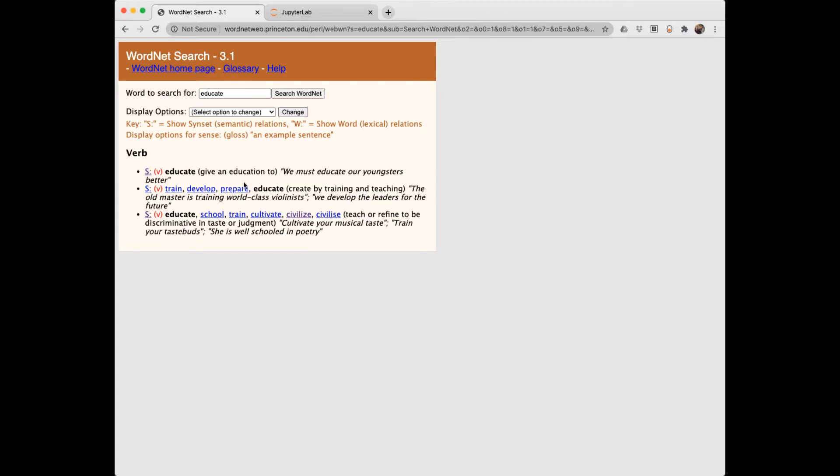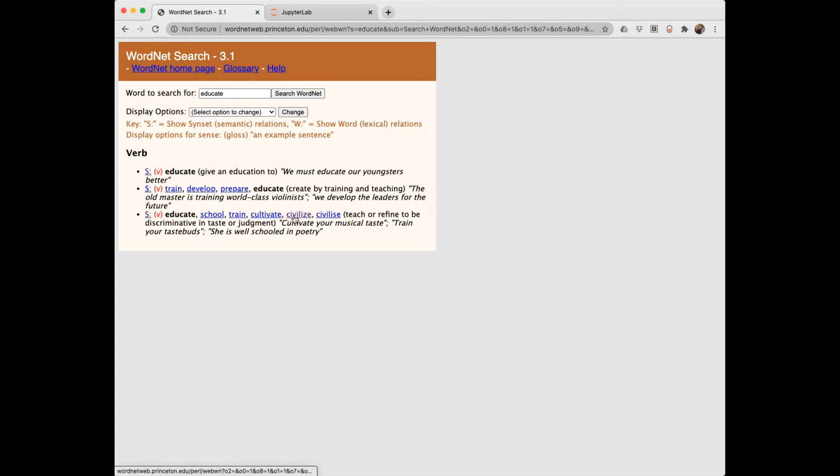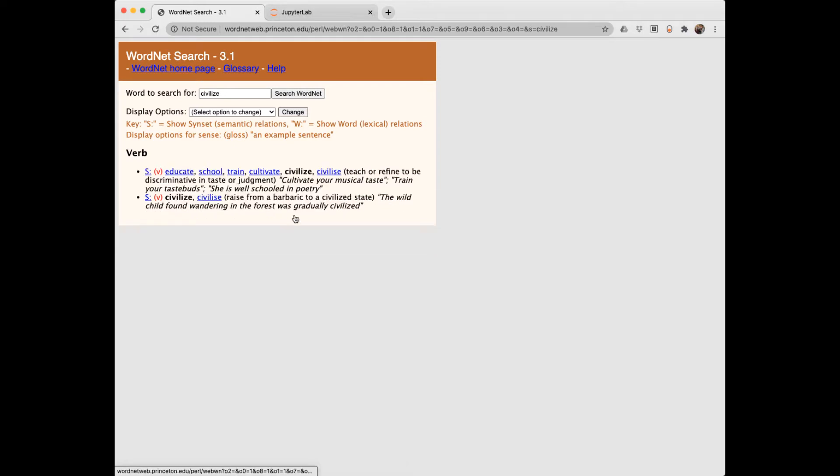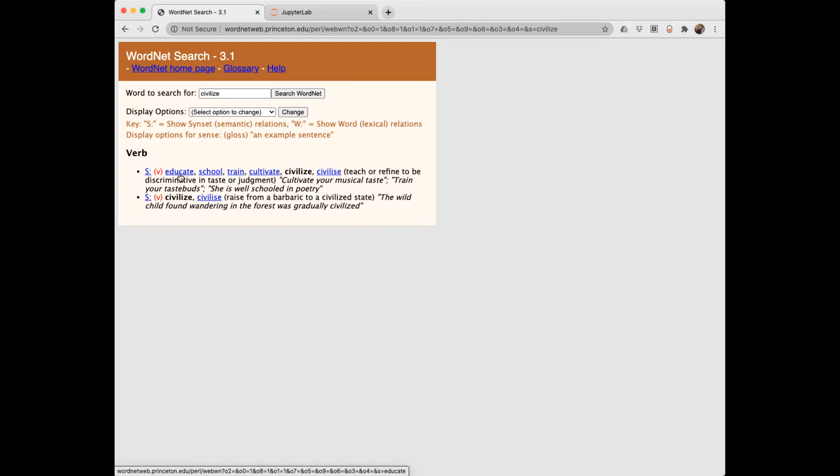The definition, by the way, in WordNet terminology is called a gloss. The part of speech here is in red. For each meaning, we've got some related words. Let's look at civilize. Notice that points back to educate, and it has two different verb meanings.